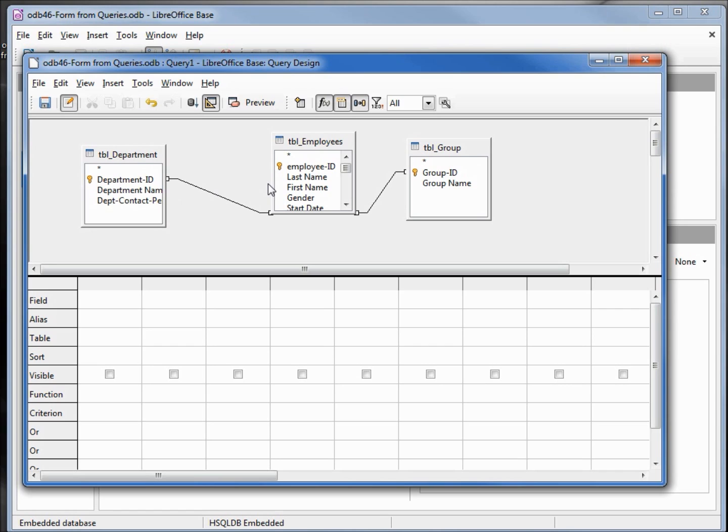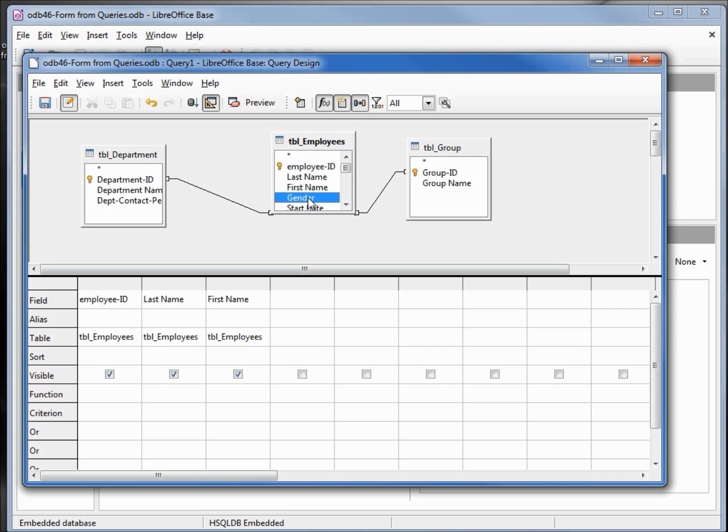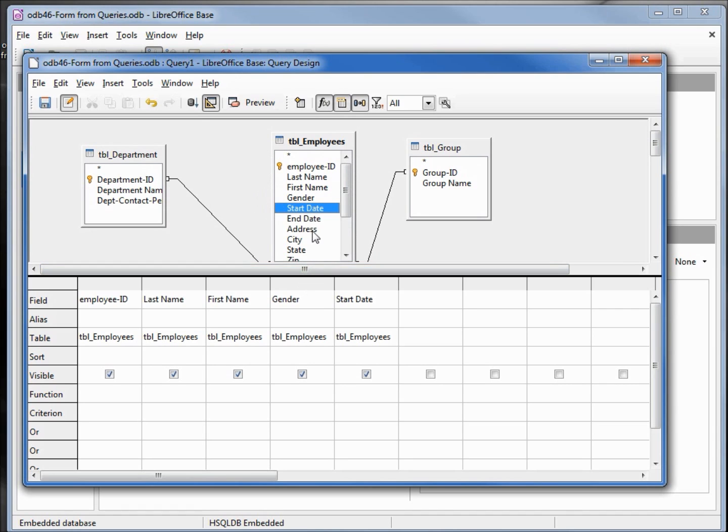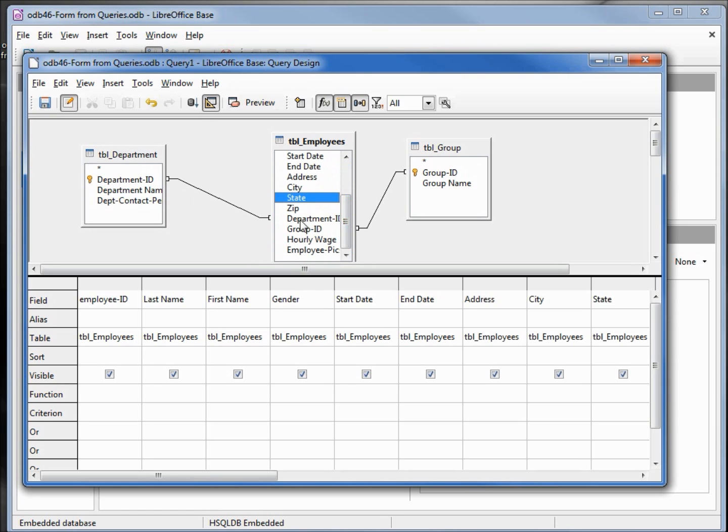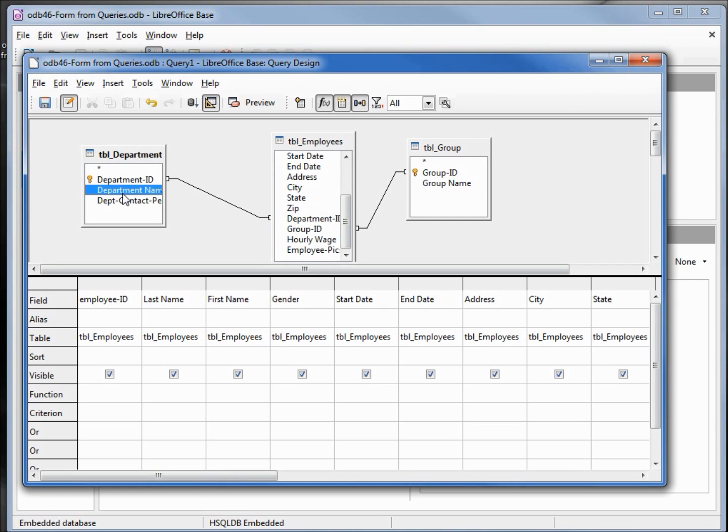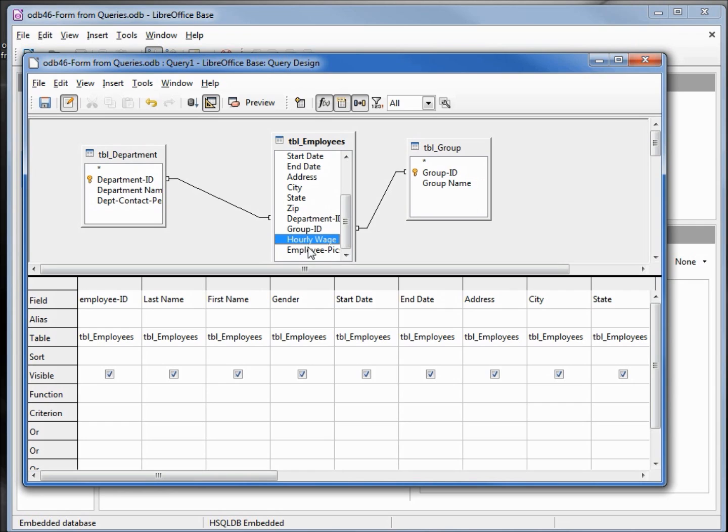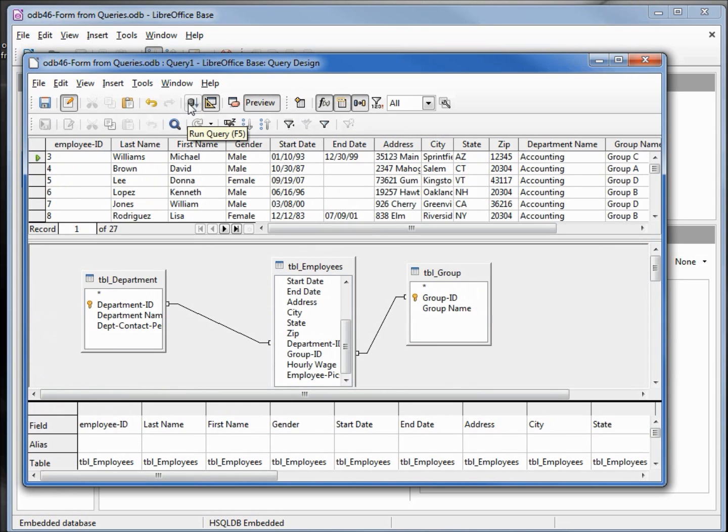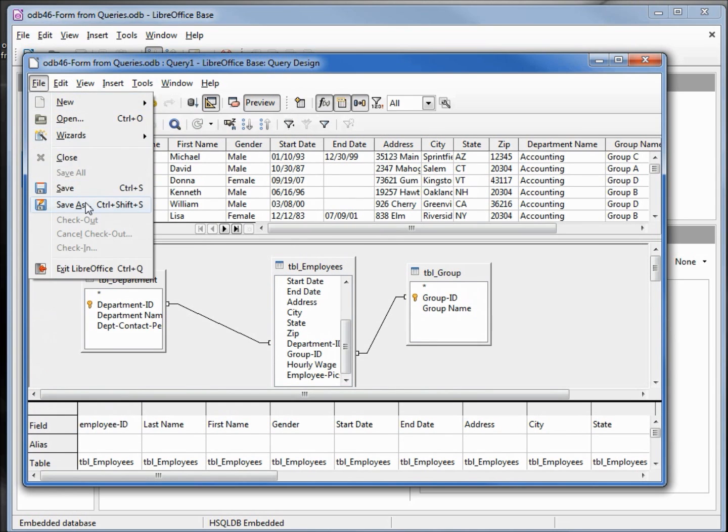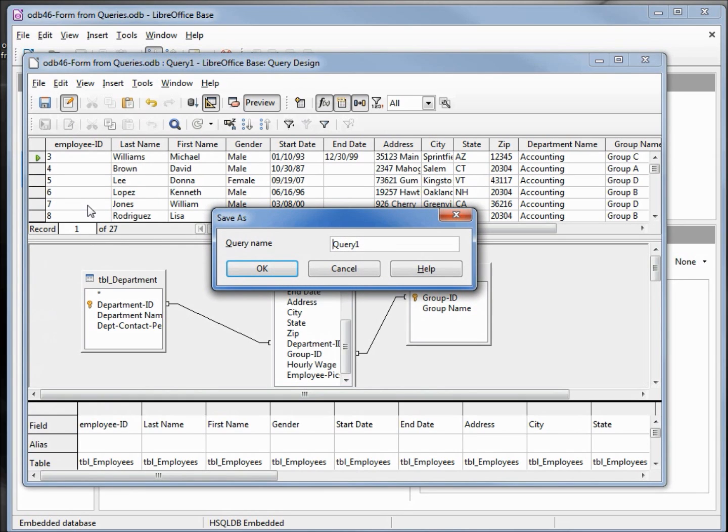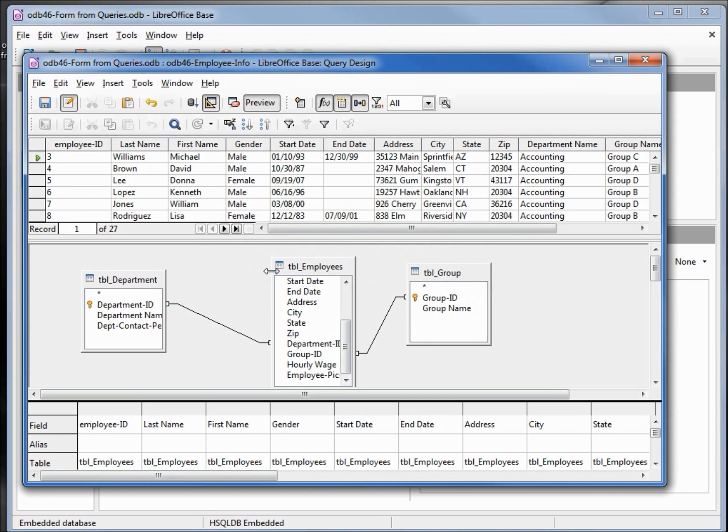Now I'm going to add in the fields. I'm going to add in the employee ID, last name, first name, gender, start date, end date, address, city, state, zip. Now instead of the department ID, I'm going to come over to the department table and put in the department name, then the group name, the hourly wage, and the employee pic. I'm going to run this query to make sure it works. That looks good. So let's save this query as odb46 employee info and close the window.